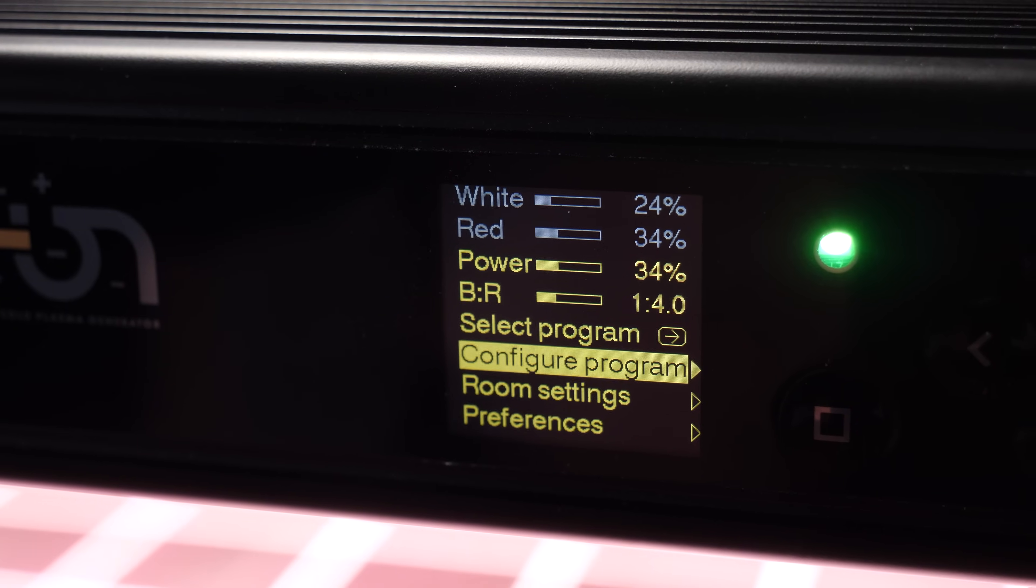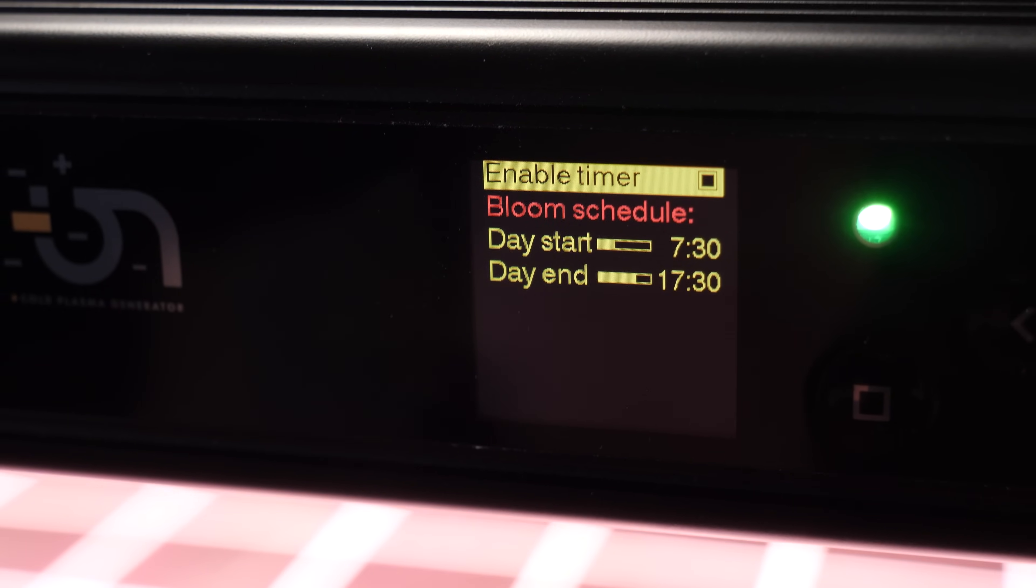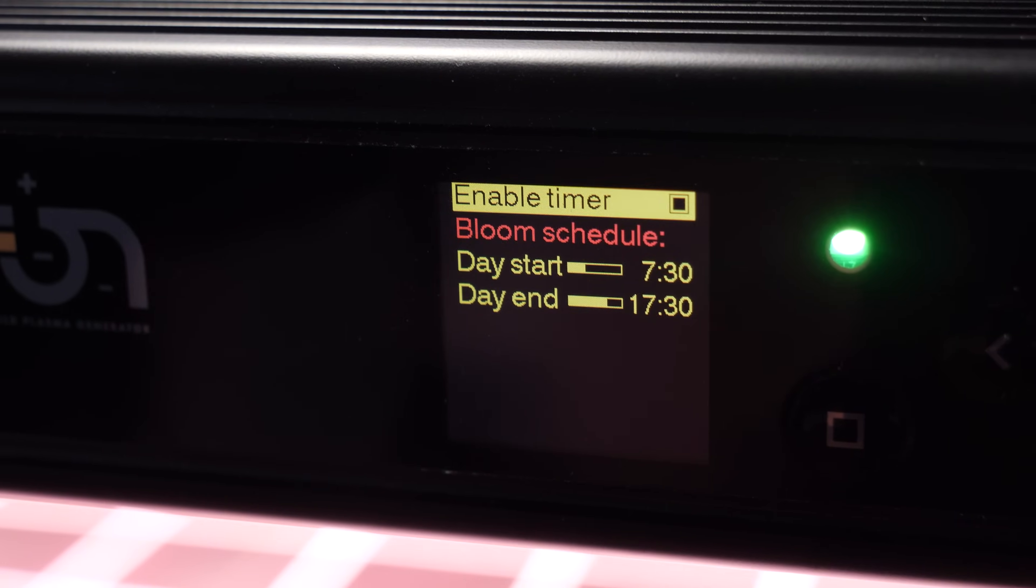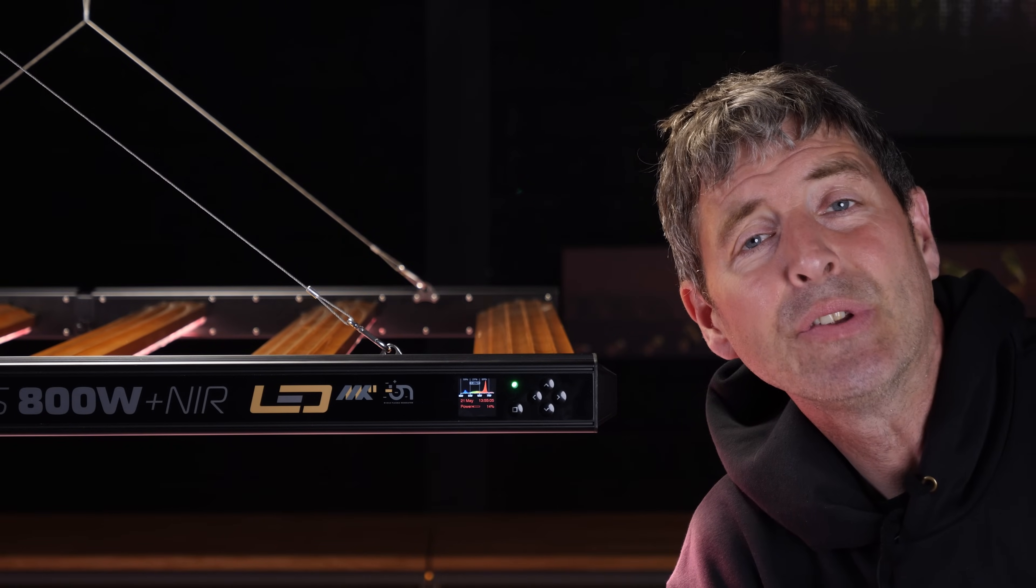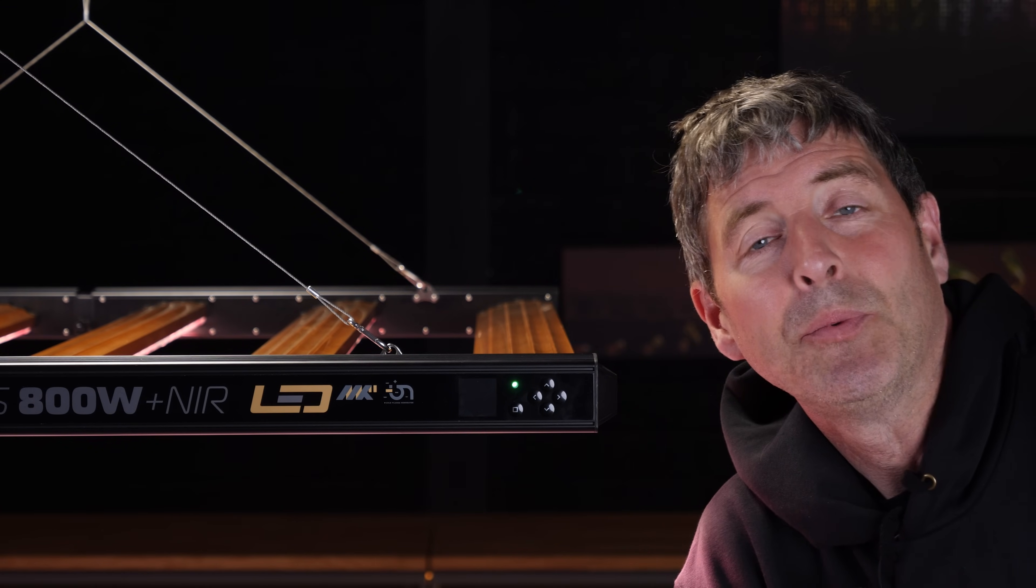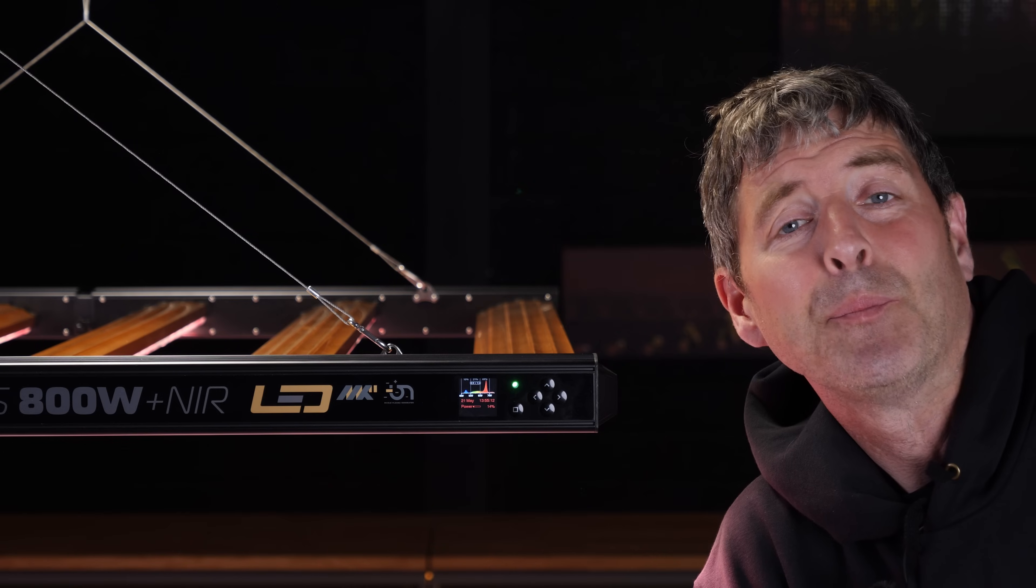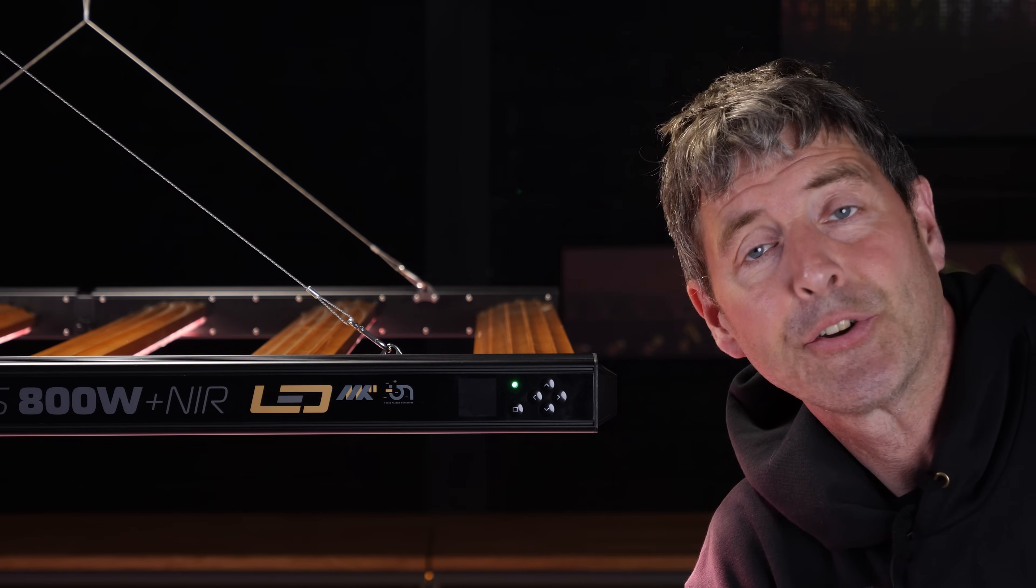You've also got a timer so you can set the clock, set the time for on and off, and you've got a feature where if you put in the dimensions of the grow area that you're using, you can actually specify the output not just by percentage or by power, but also by PPFD, which is a really cool feature.